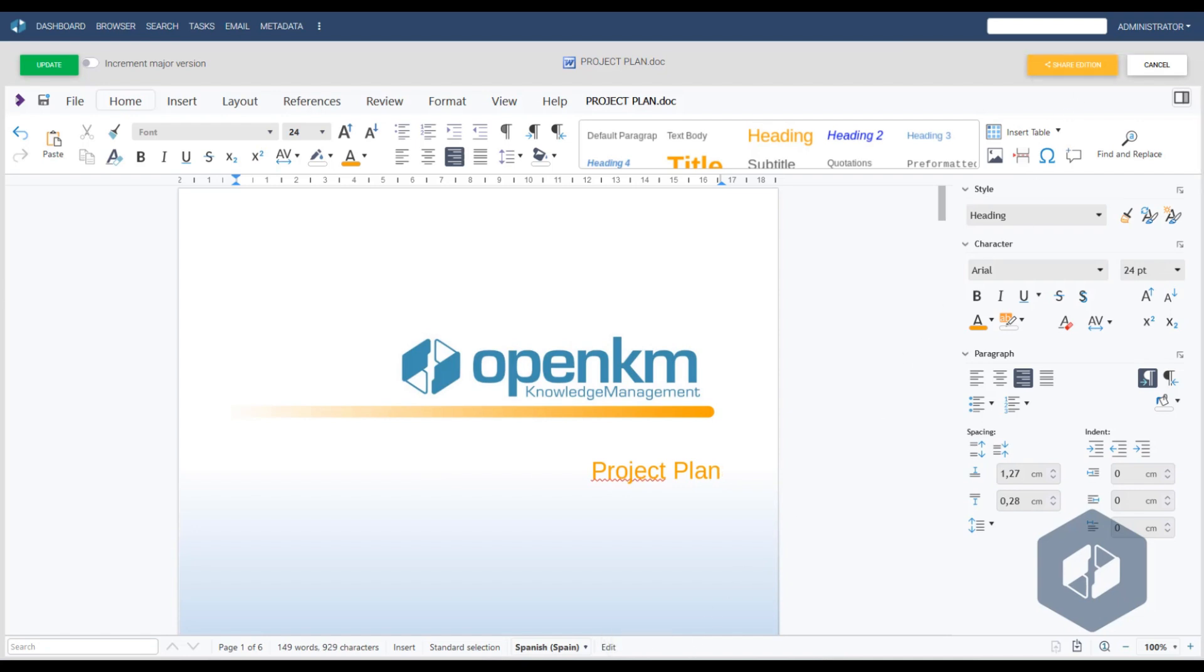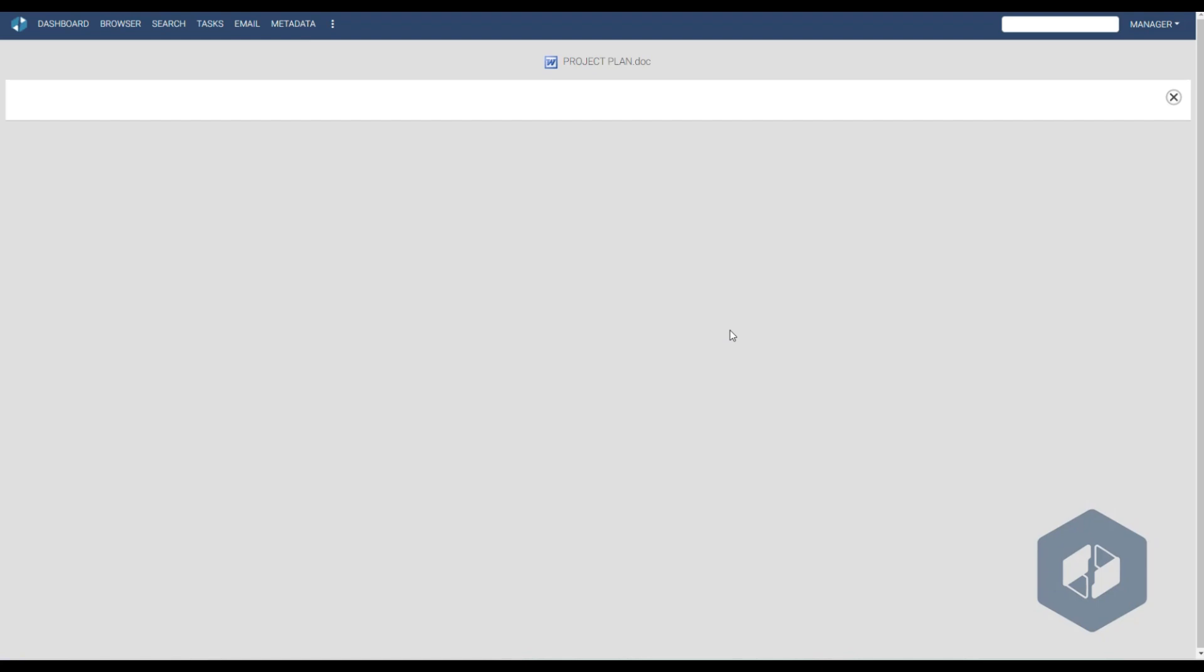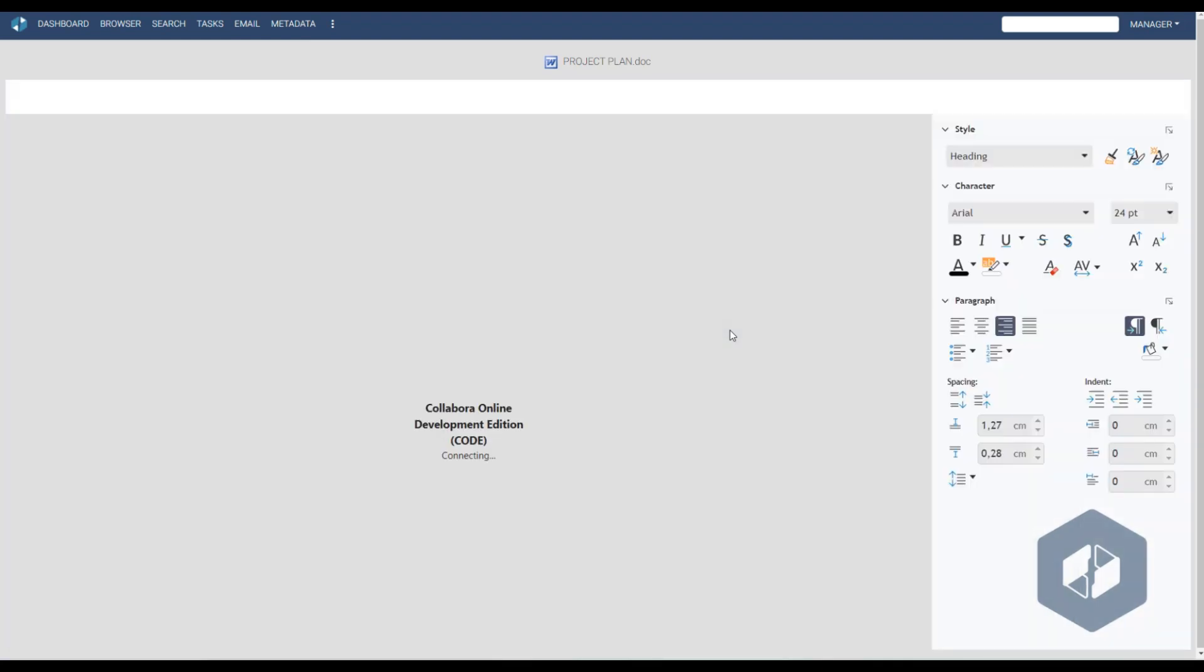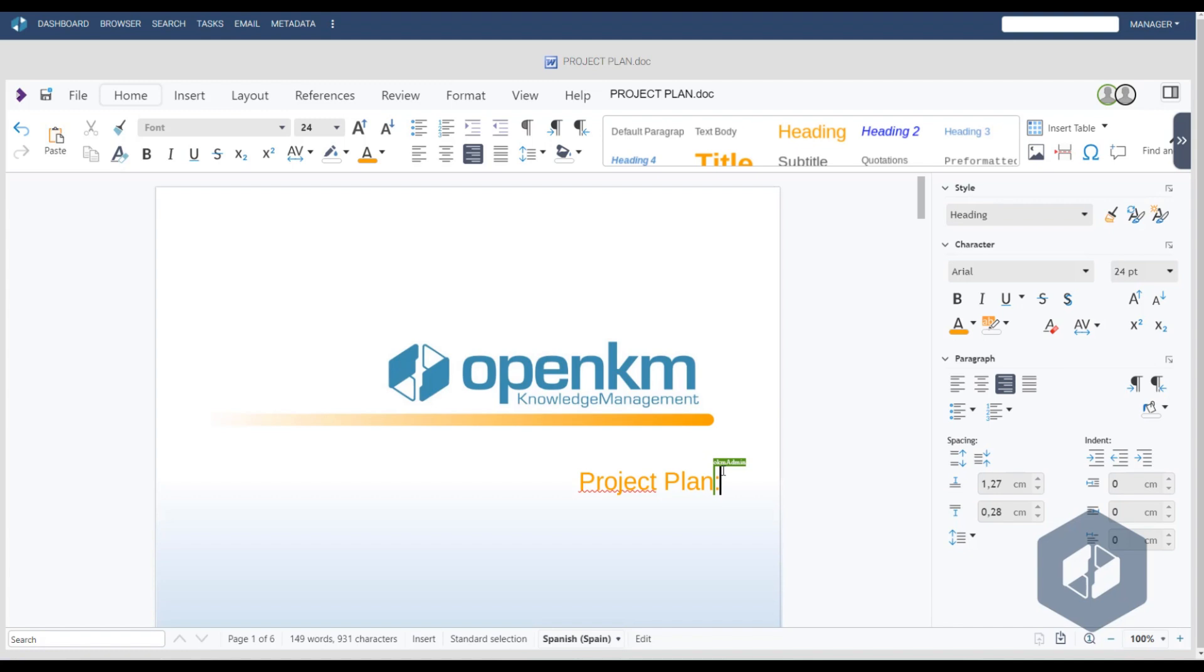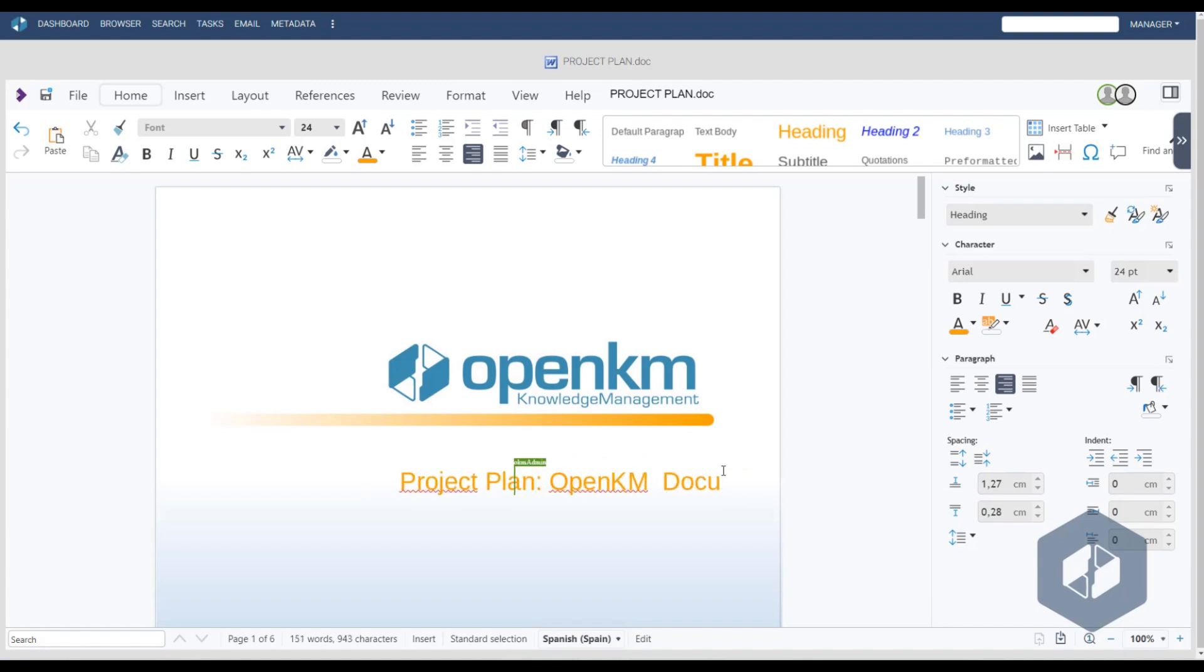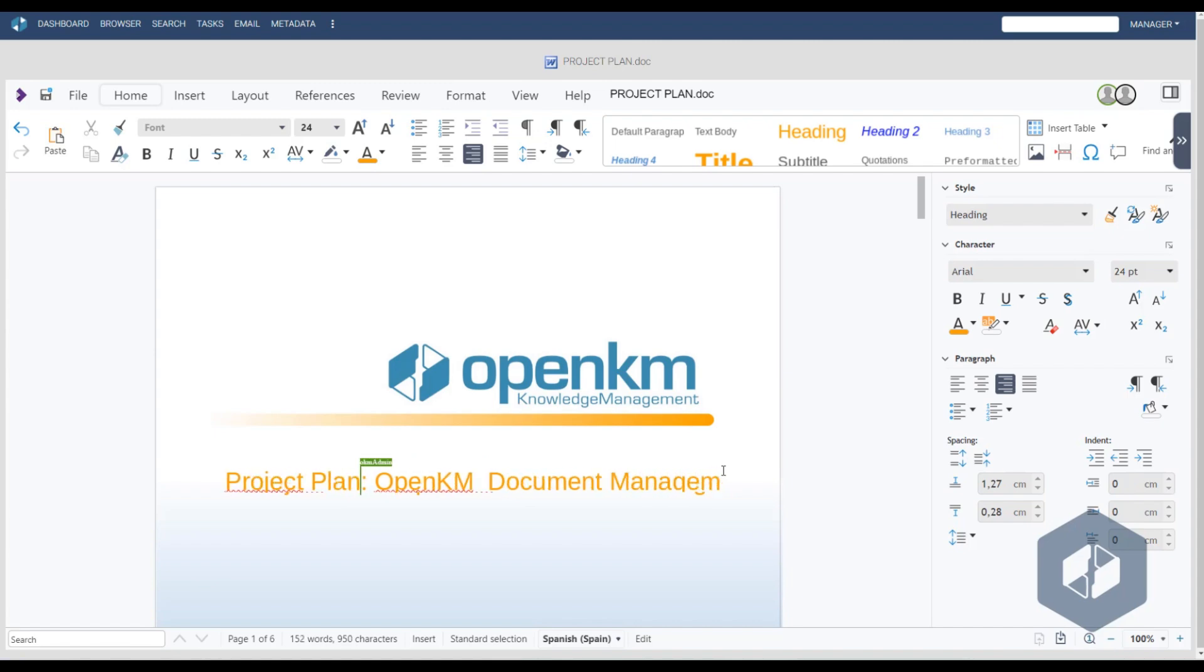This editing mode allows simultaneous editing. For testing purposes, we will log into OpenKM as the user manager. As we can see, the document is being edited by two users simultaneously, administrator and manager, both of whom can modify the text.